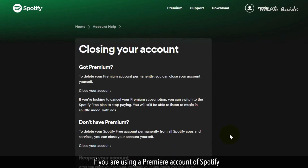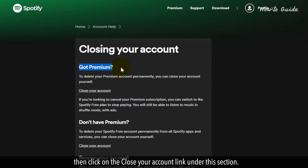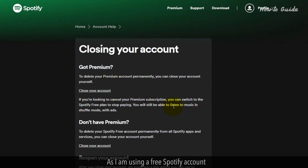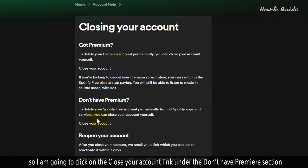If you are using a premium account of Spotify, then click on the 'Close your account' link under that section. As I am using a free Spotify account, I am going to click on the 'Close your account' link under the 'Don't have premium' section.